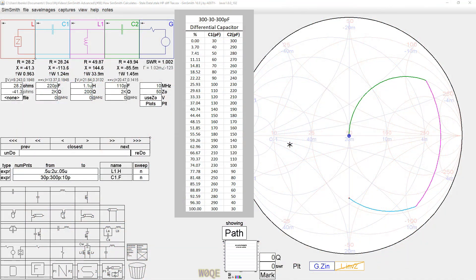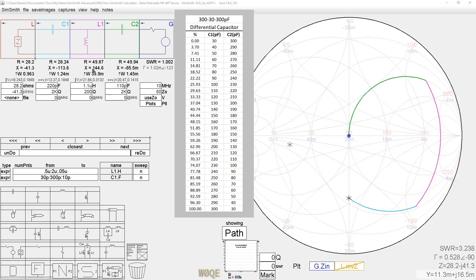Stale data is easy to avoid once you realize what is happening within SimSmith. There are many ways to show the effect of stale data, and I will use a high-pass differential T-network where the values of capacitors C1 and C2 are not independent of each other.